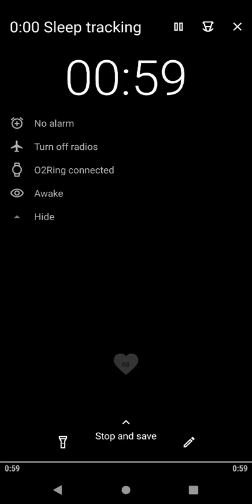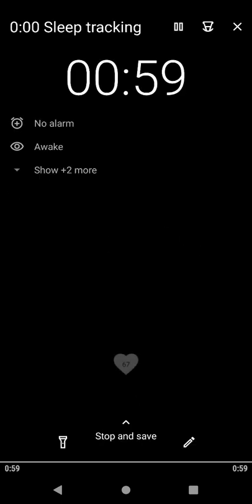Next time, just make sure O2Ring is connected in ViHealth application, minimize it, and start sleep tracking in Sleep as Android application.